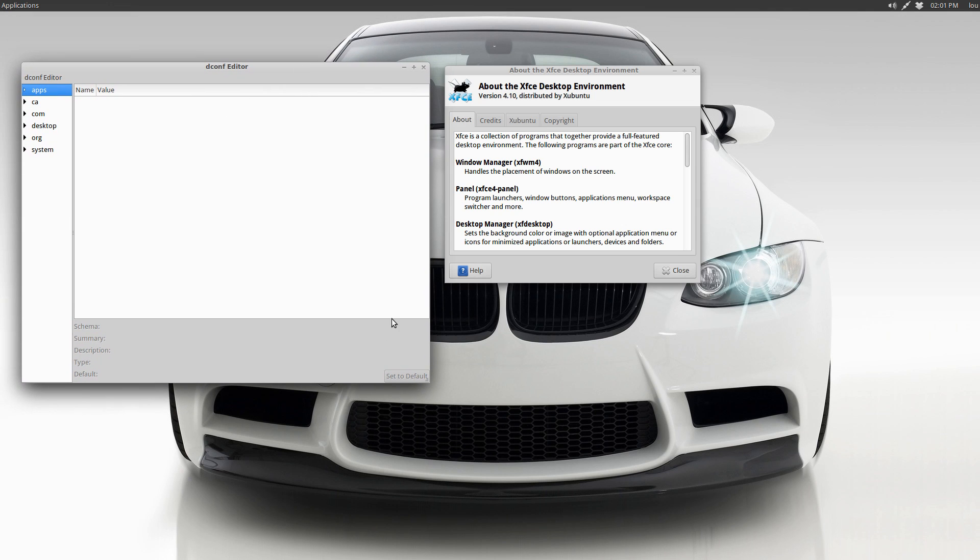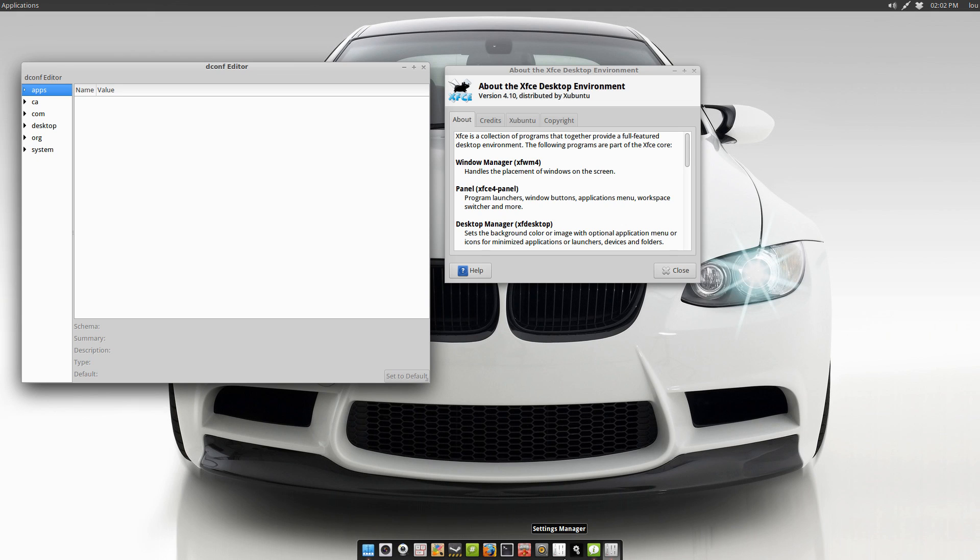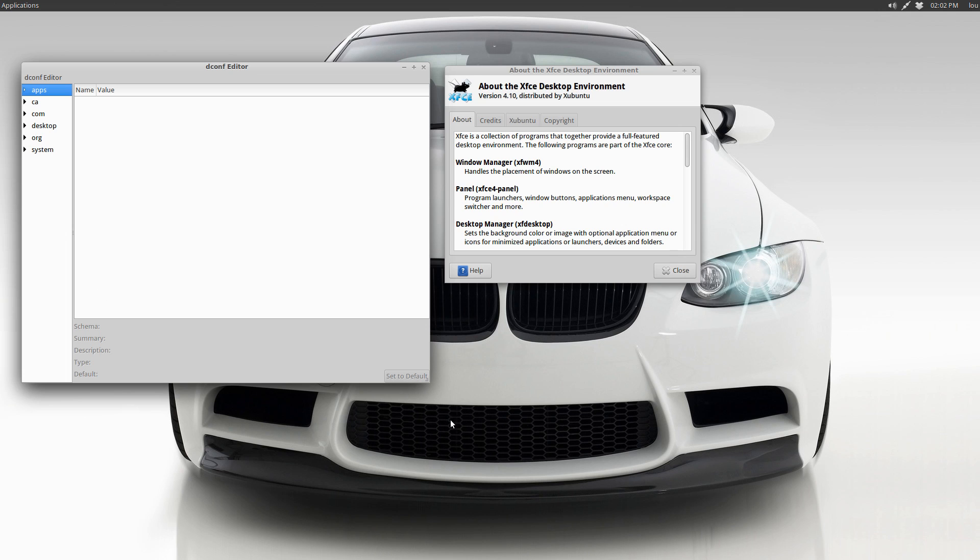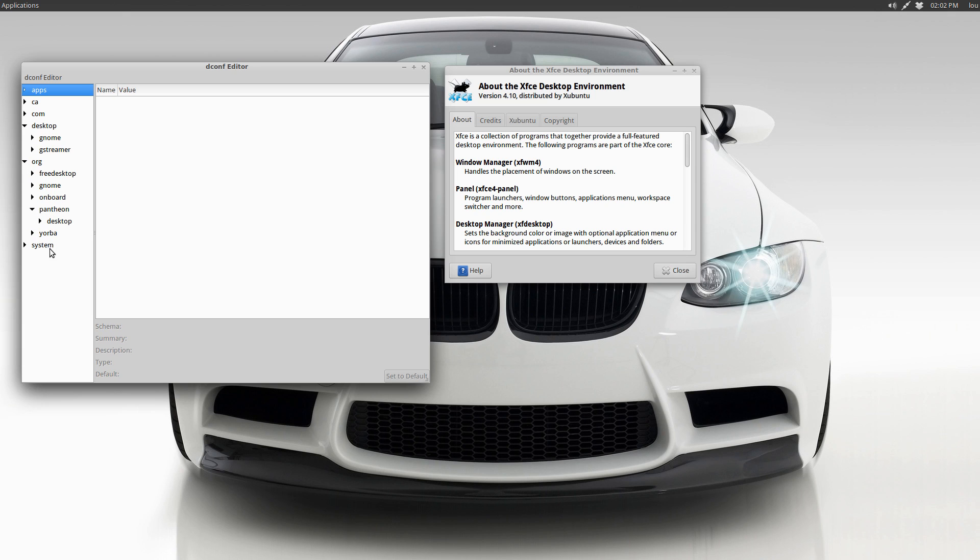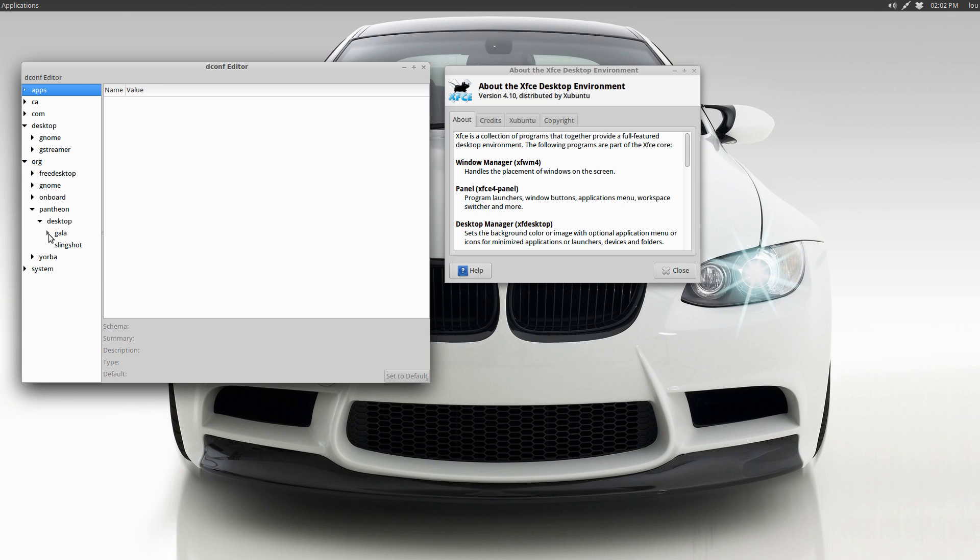What I don't have of course because it's not elementary is switchboard, which is how you change a lot of the settings for the desktop environment. So I've got to use deconf editor for that, pretty simple stuff, nothing too crazy. As you can see we have a pantheon entry here and all these options, so that's how I change that.